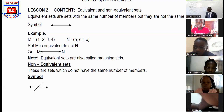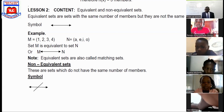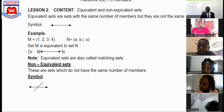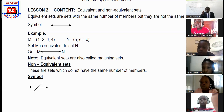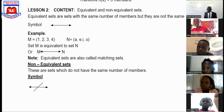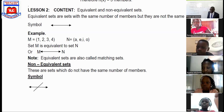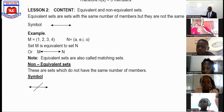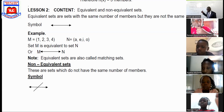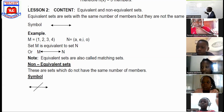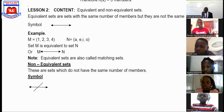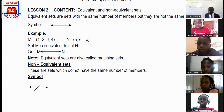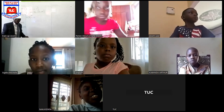Have you gotten that? Michelle, is it okay? Yes. Good. So equivalent means same number of elements.